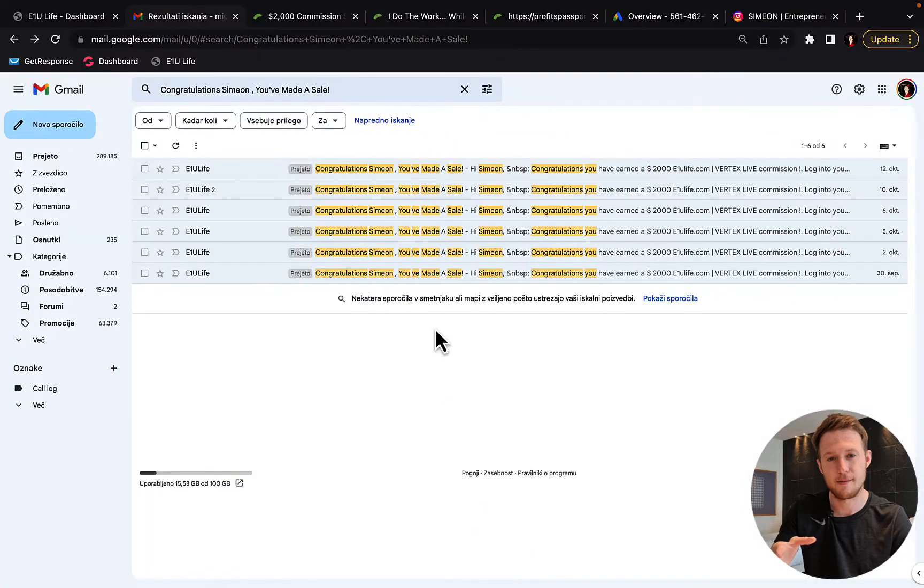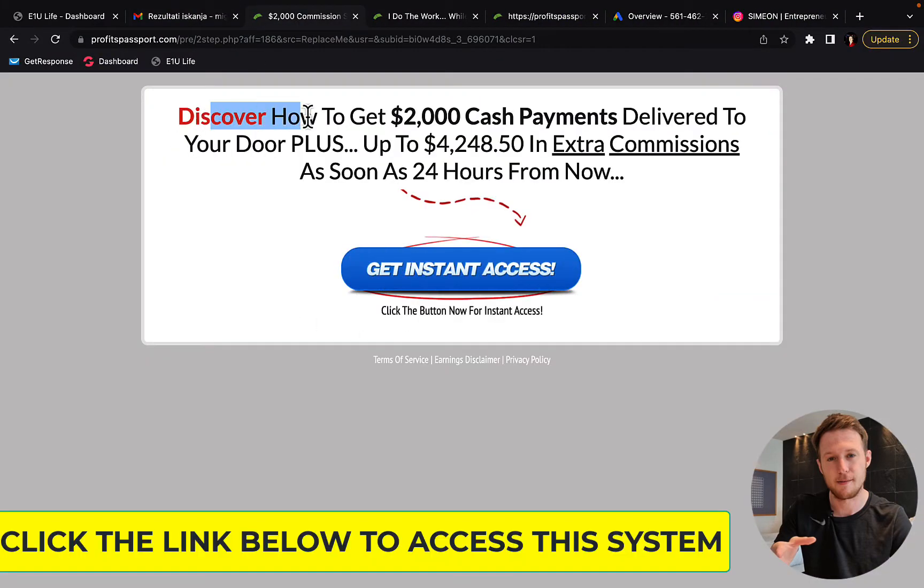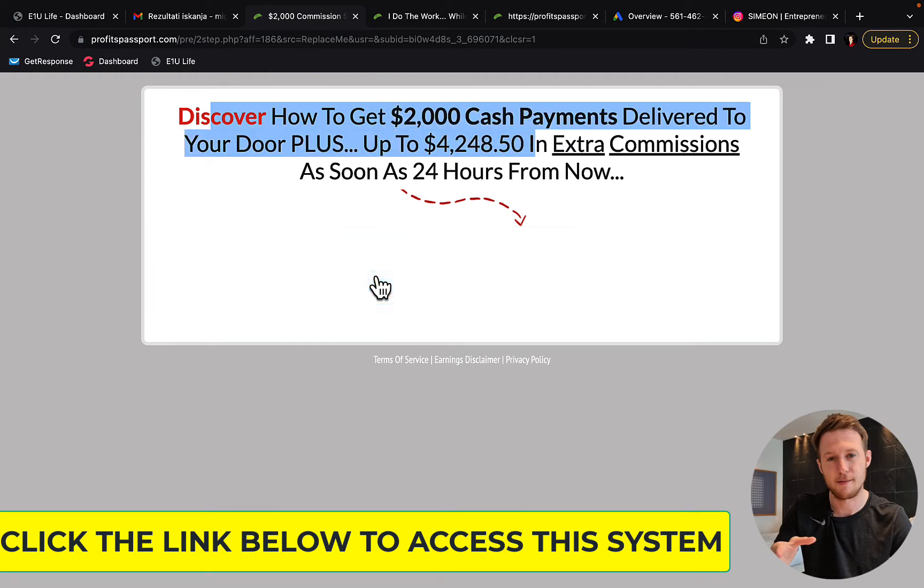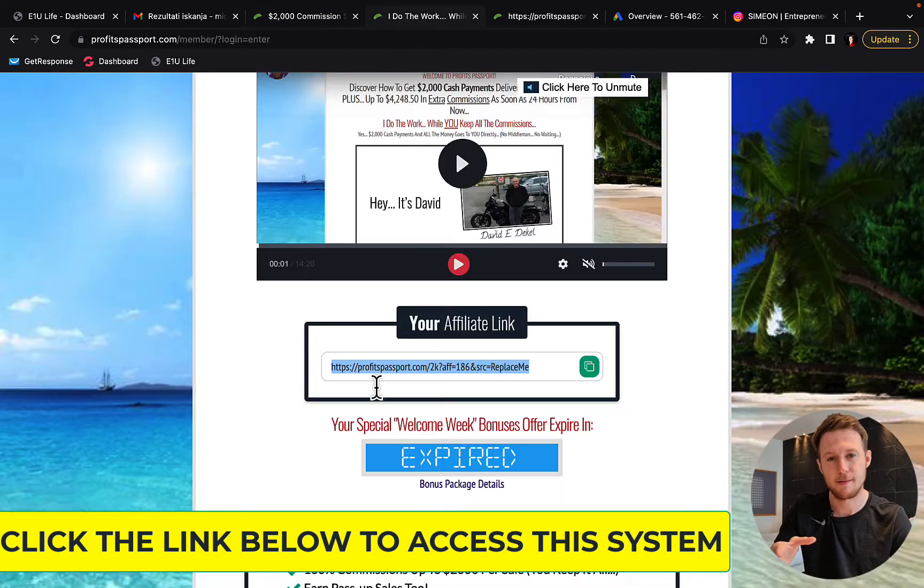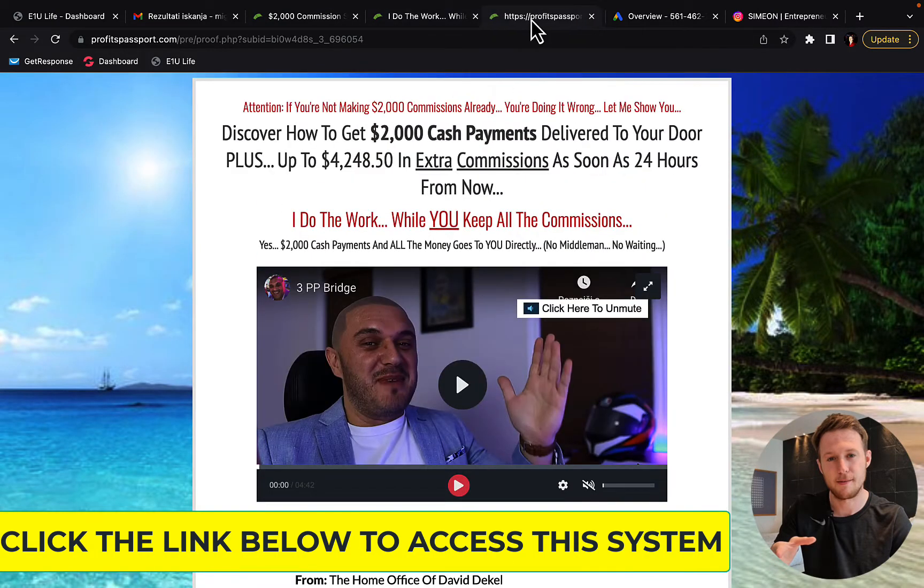So just click the first link under this video in the description and you will see this page, how to get $2,000 cash payments. Click on get instant access here, type in your email address, click continue and then you will see this page here.